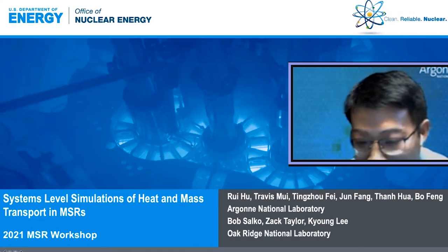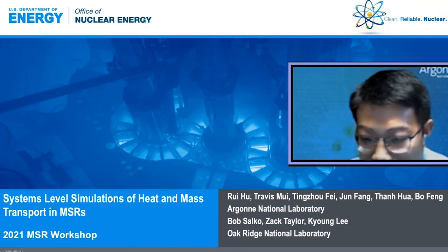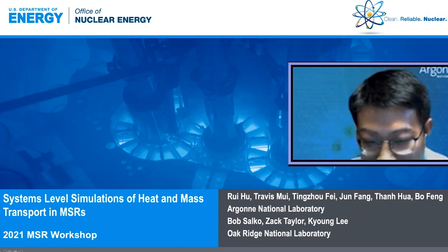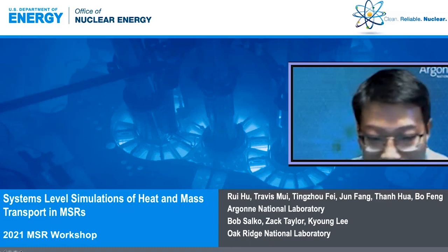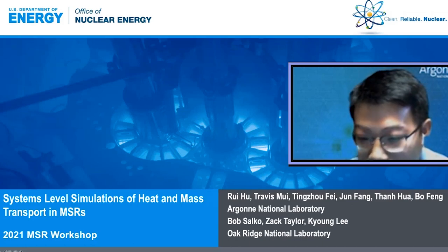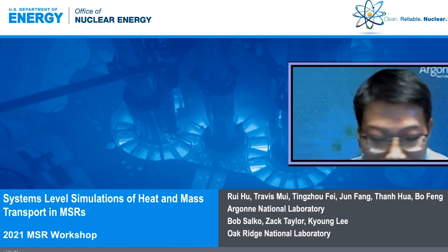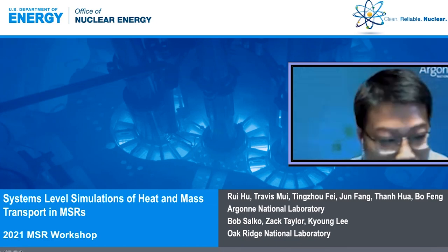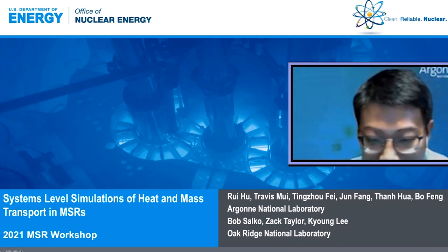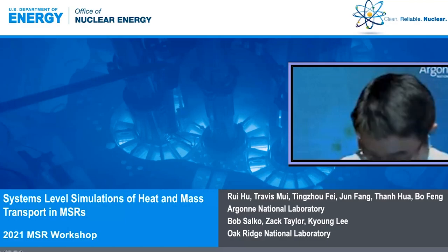Before I start, I'd like to acknowledge my co-colleagues from both Argonne and Oak Ridge, co-authors for this presentation, including Travis, Mu-Yi, Tin-Zhou-Fei, Jun-Fang, Tang-Hwa, and Bo-Fan from Argonne, and Bob Savko, Zach Taylor, and Kyong Lee from Oak Ridge.